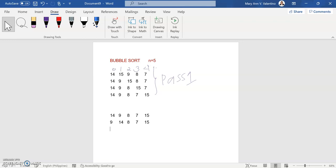Compare the first element to the second element: the first element is 14 and the second element is 8. Is 14 less than 8? The answer is no, so swap the first element with the second element. Copy the list: 9, then swap so this becomes 8 and this becomes 14, then copy the remaining list which is 7 and 15.